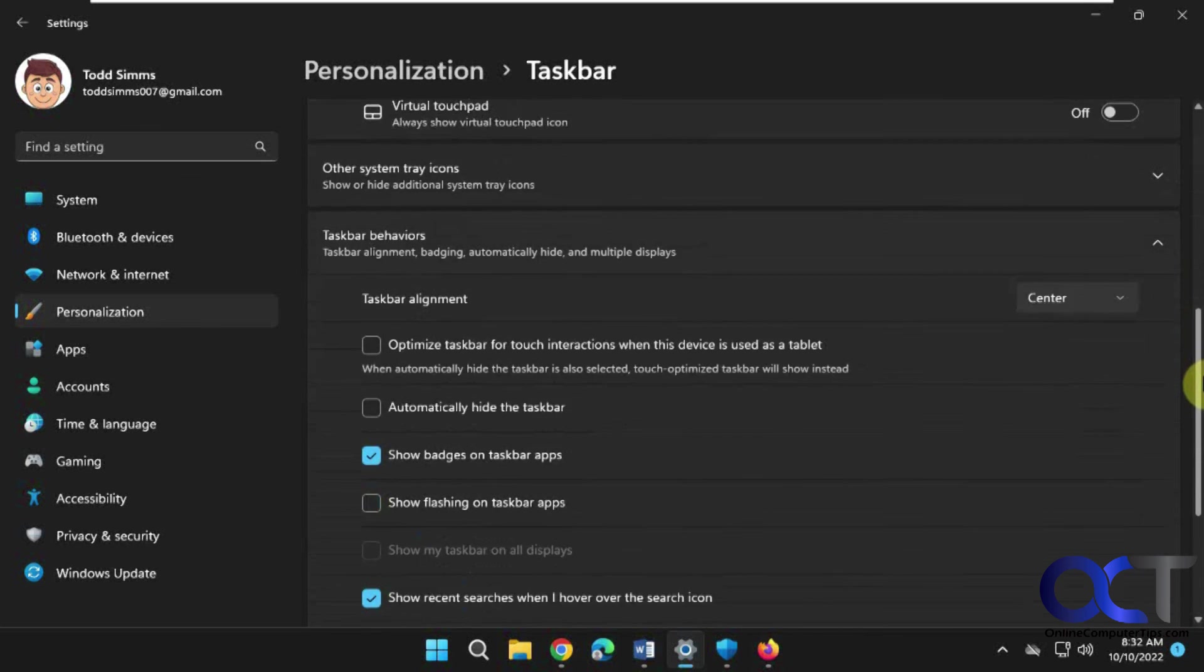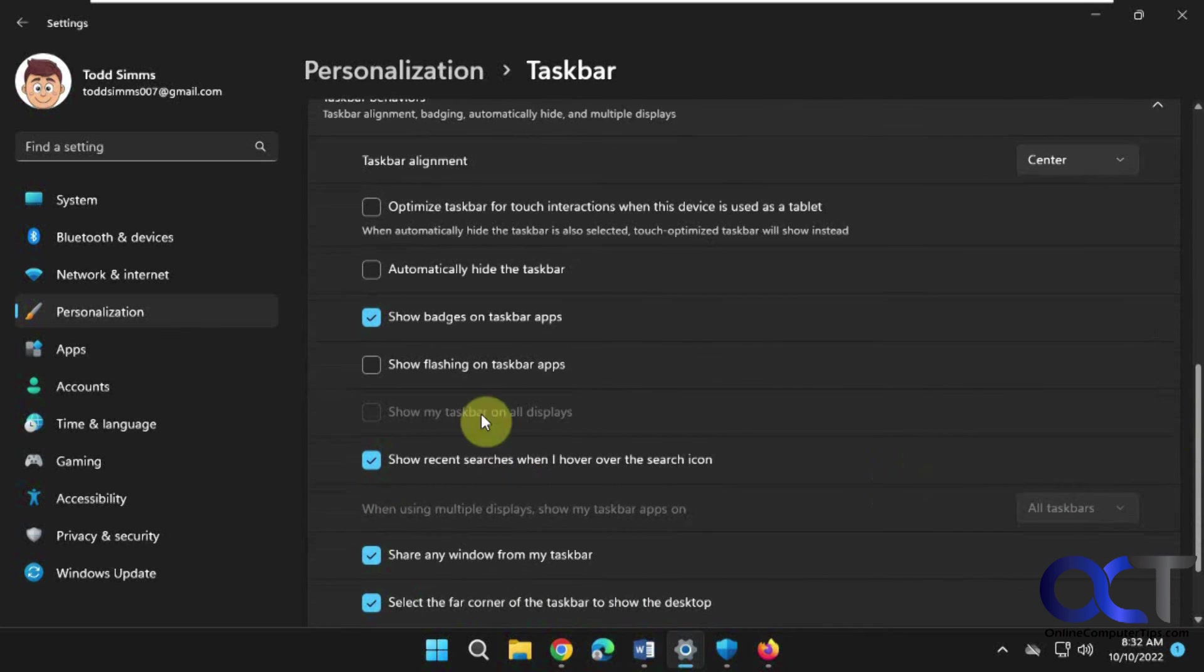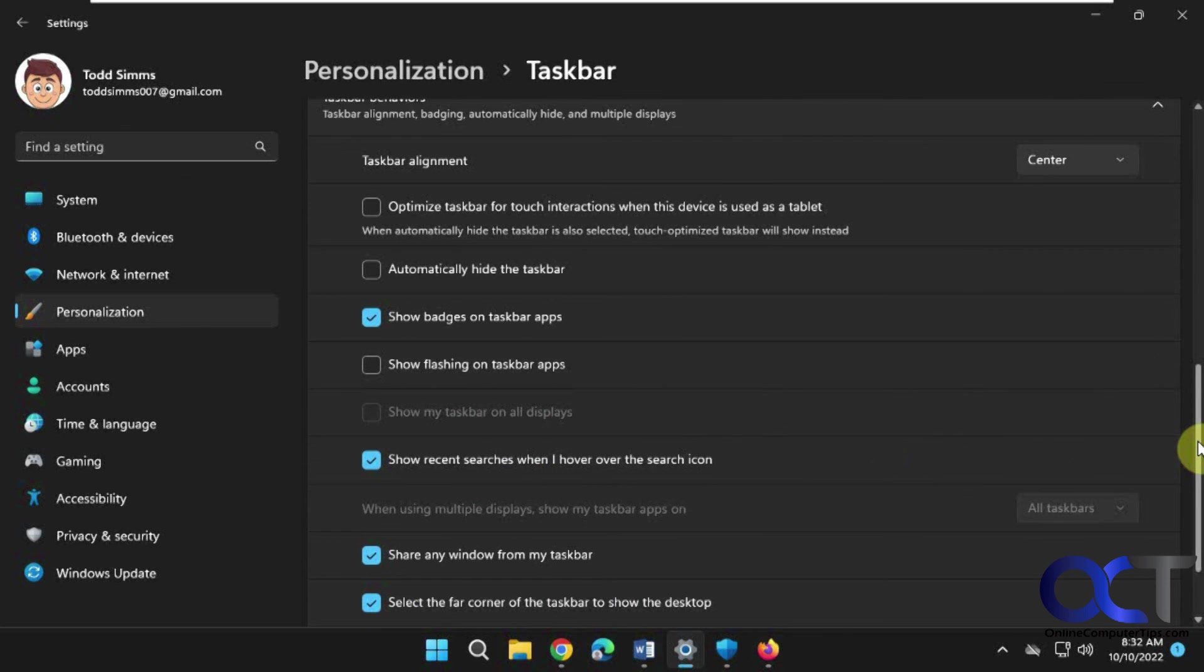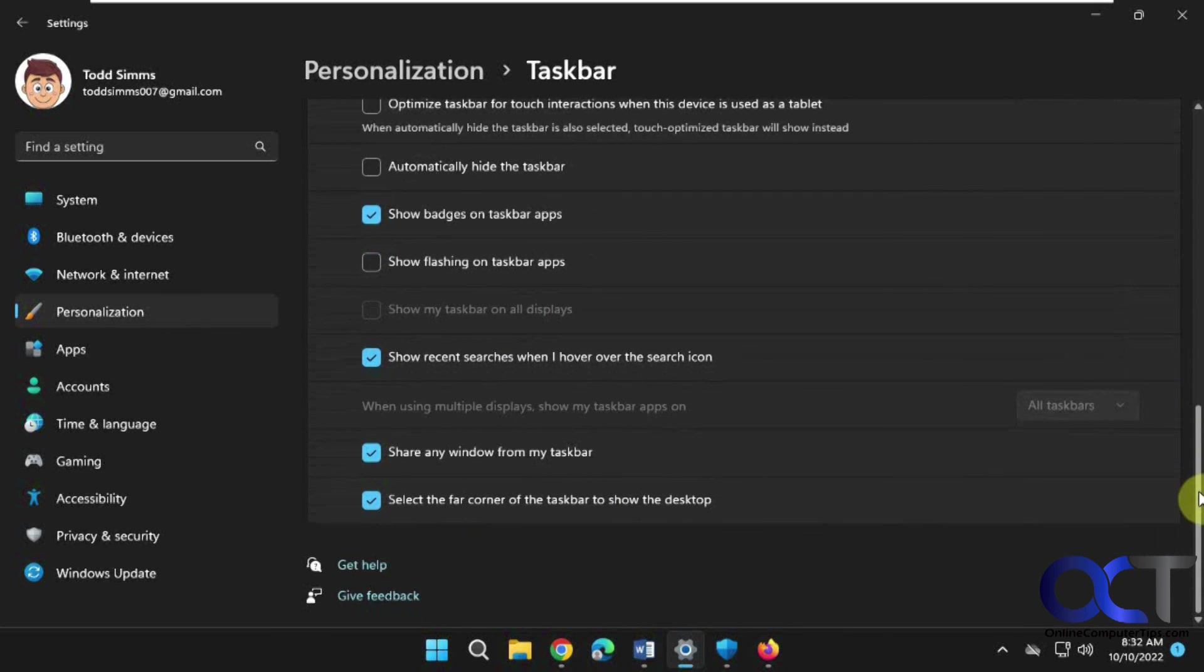And then you have your older options for automatically hide the taskbar. If you're using a tablet, you've got some options there. Using multiple displays, you could have it show the taskbar on all displays and so on.